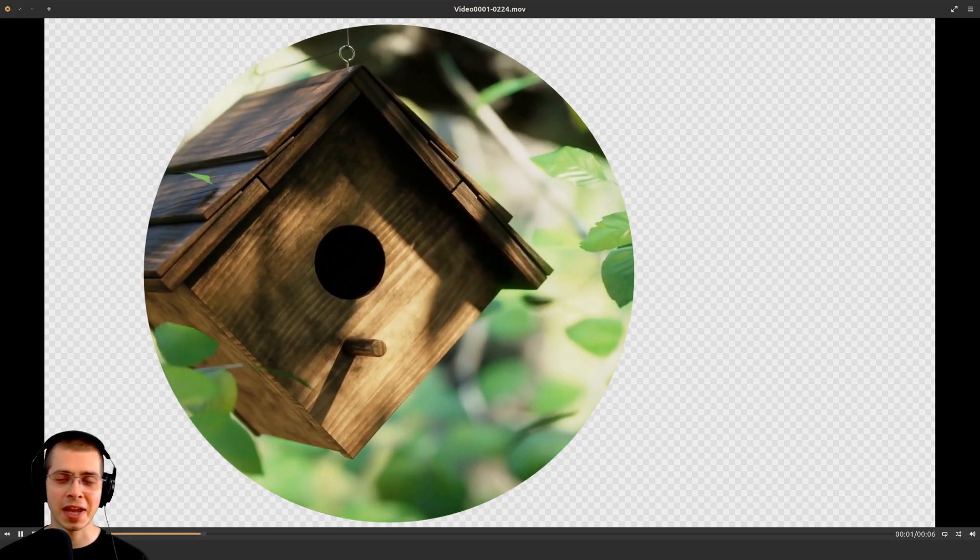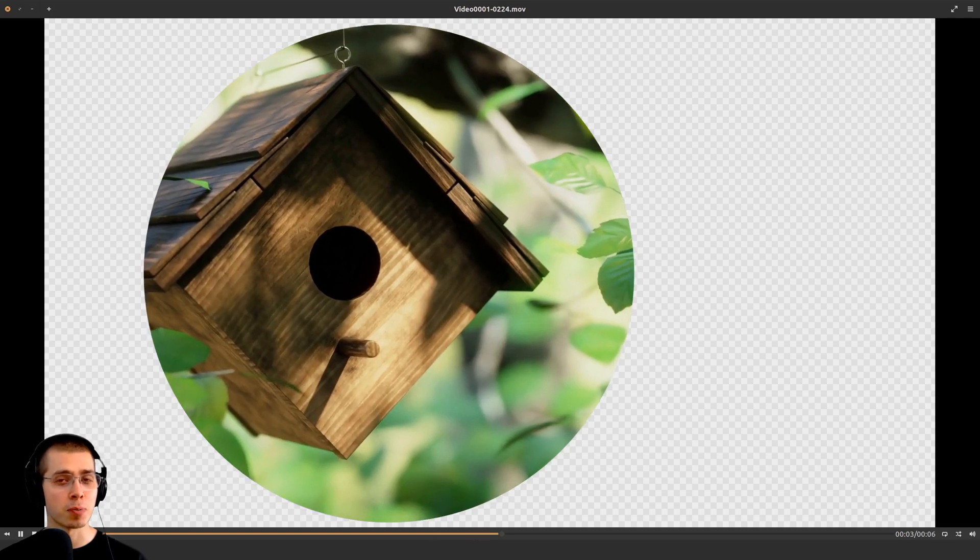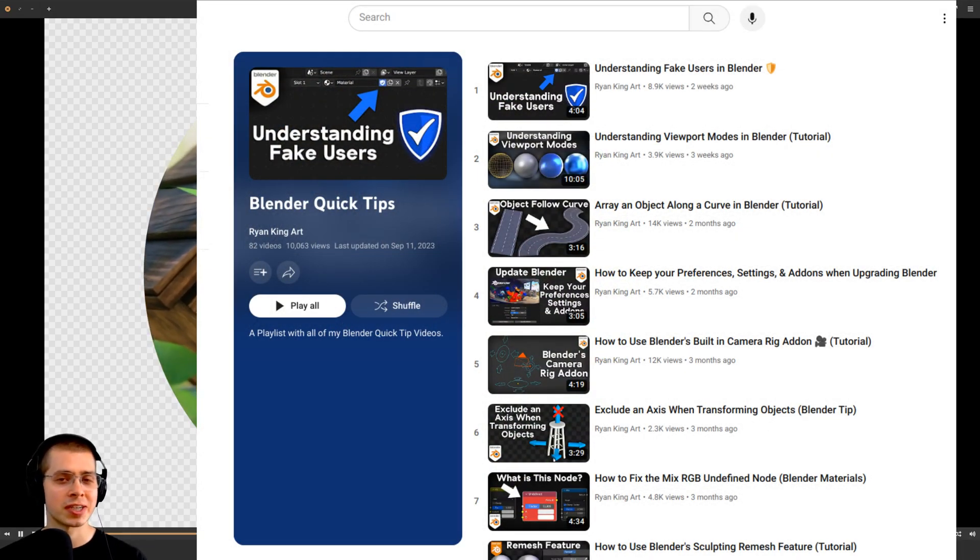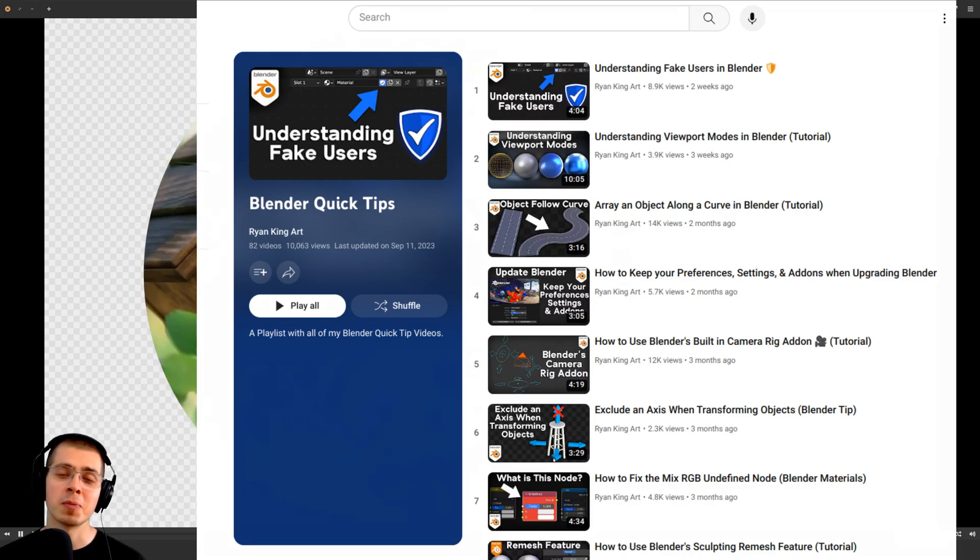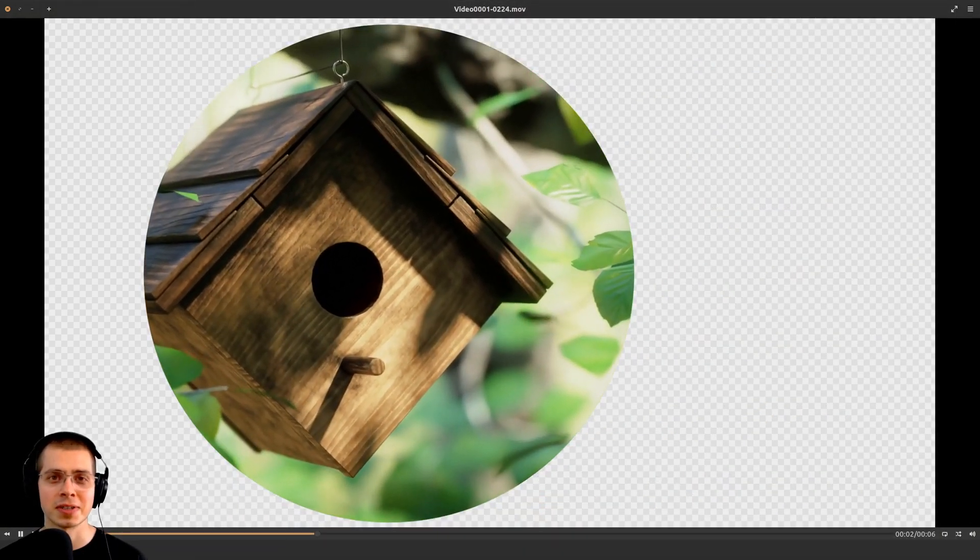So I hope you found this helpful, and thanks for watching. And if you'd like to learn more Blender Quick Tips, you can definitely check out my Blender Quick Tips tutorial playlist with the link in the description.